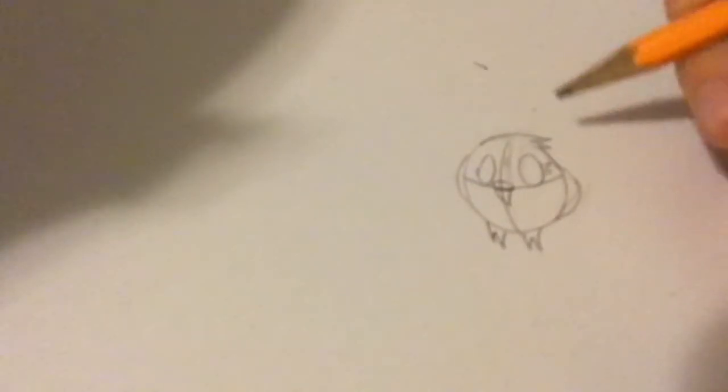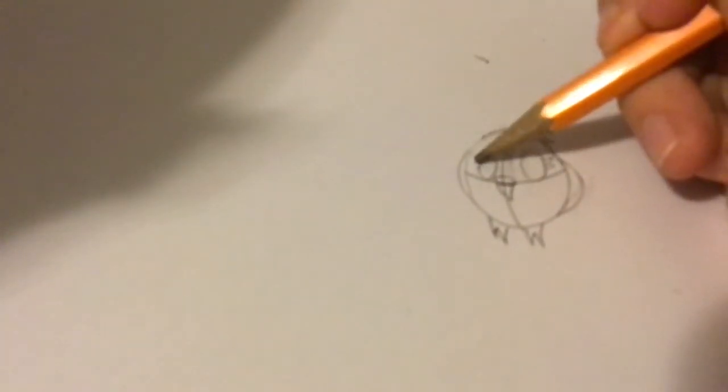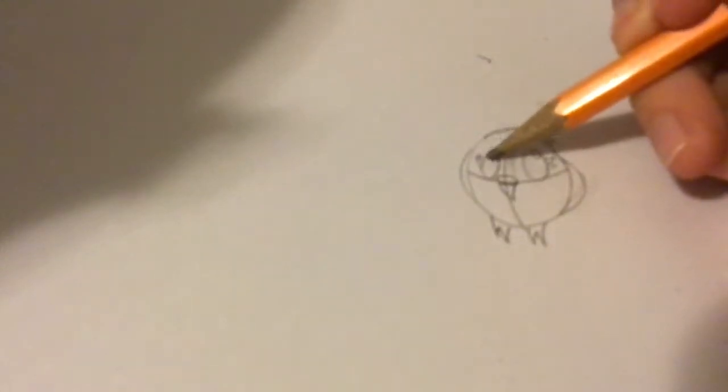If you want, you can add little eyelashes and a loop right here and shade in.